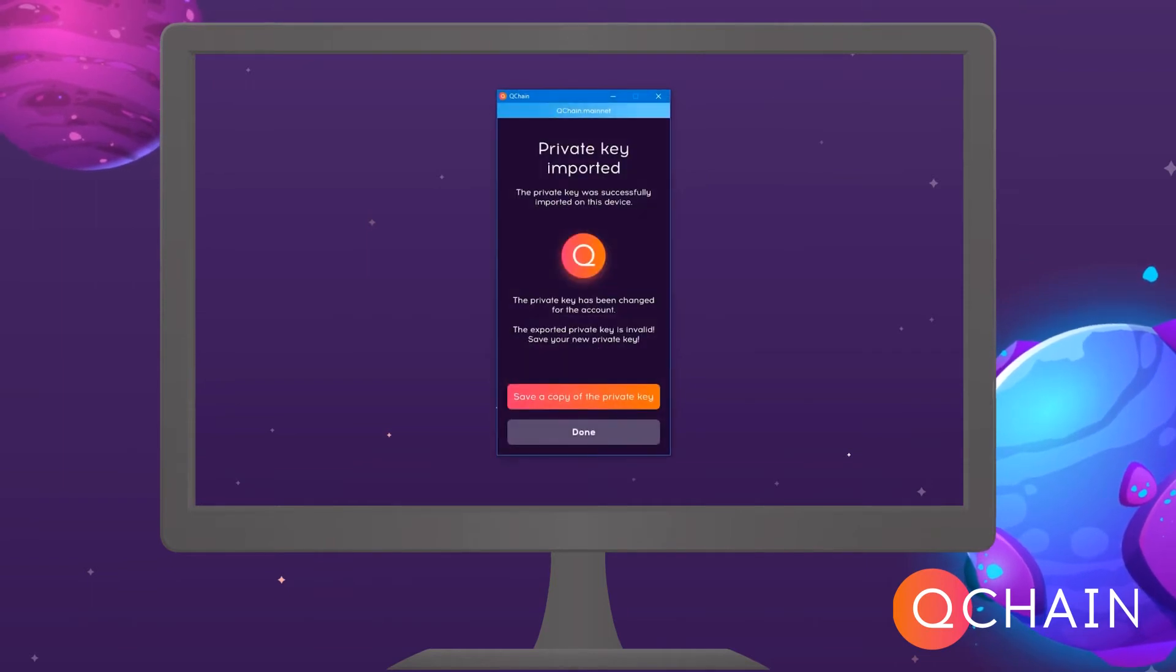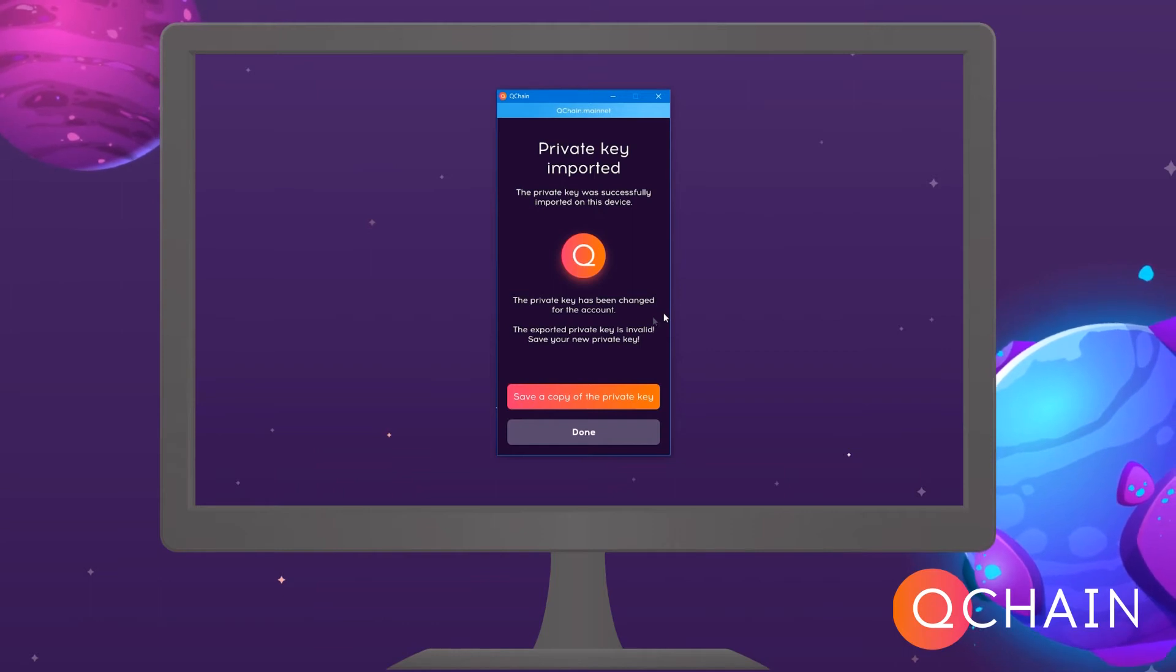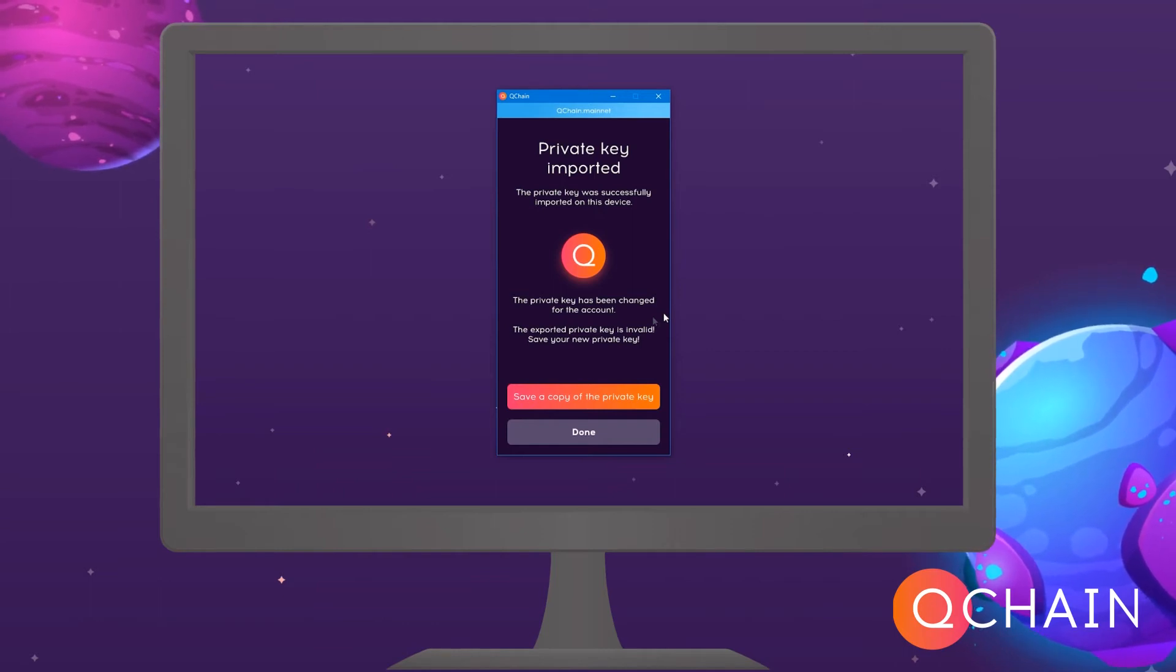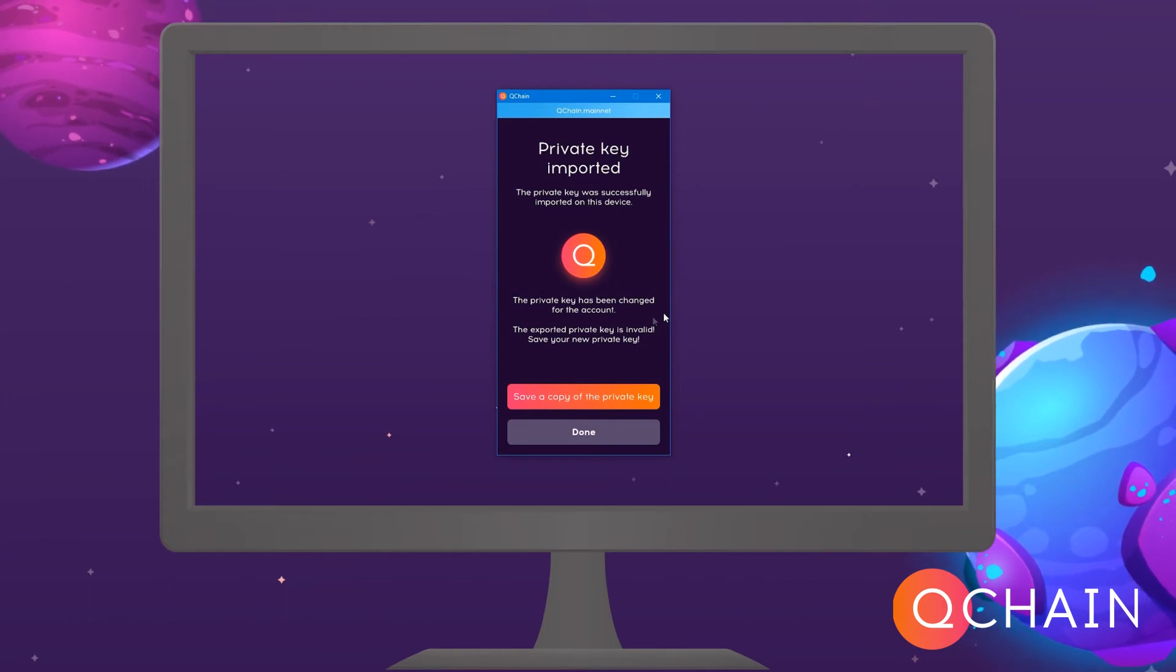The account recovery procedure is completed. Attention! The exported private key can only be used once. After that, a new private key should be generated.